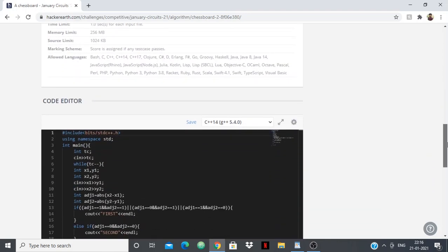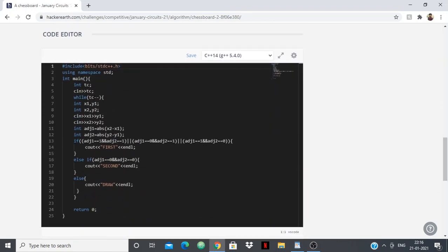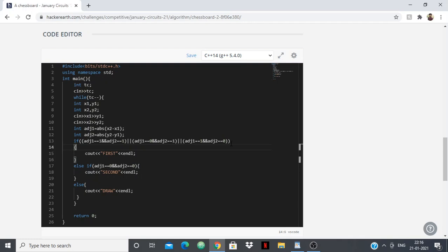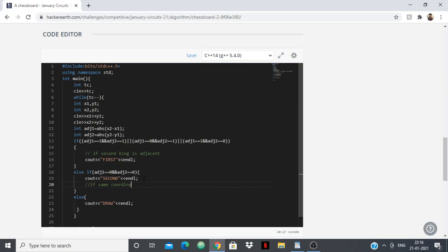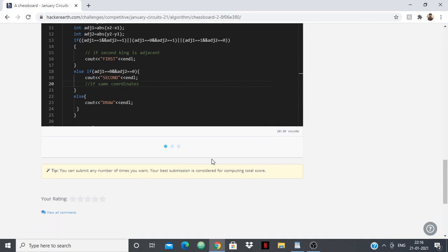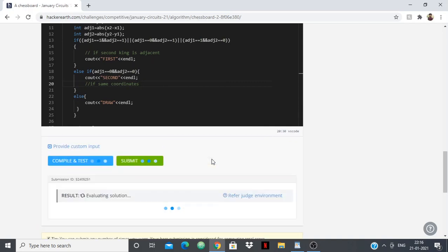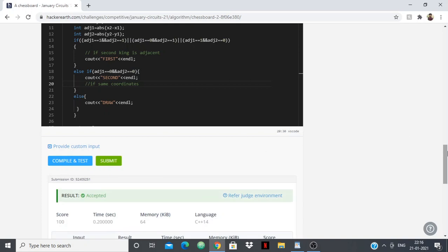The code is very simple. There are just test cases. While TC--, we read x1, y1 for the first king's position and x2, y2 for the second king's position. One condition checks for adjacency — if the second king is adjacent, output is first. Another condition checks if the coordinates are the same — output is second. Otherwise, it's a draw. This code gets accepted.